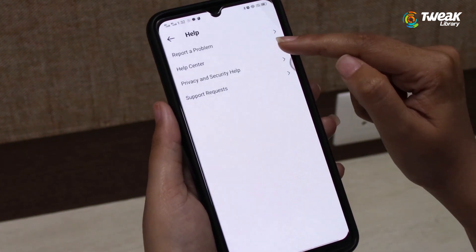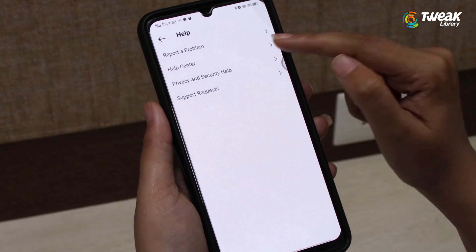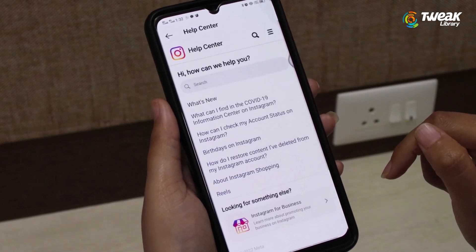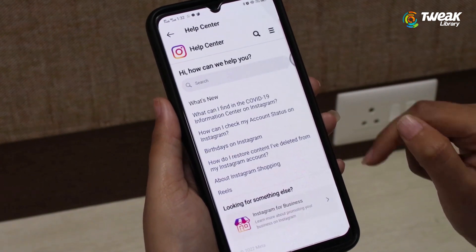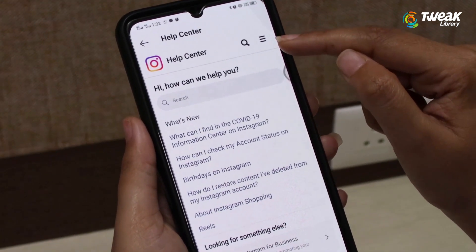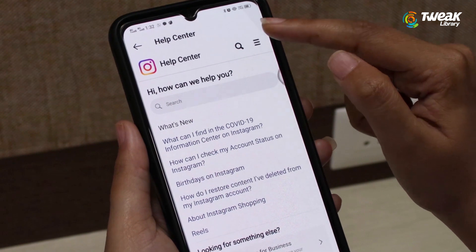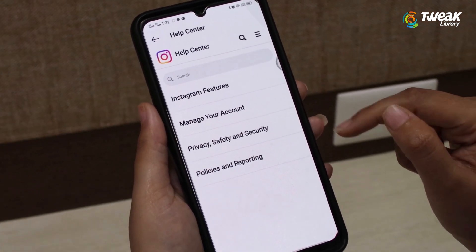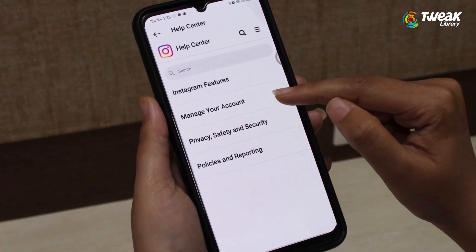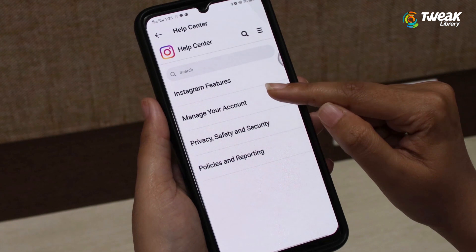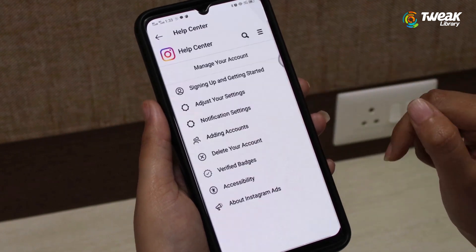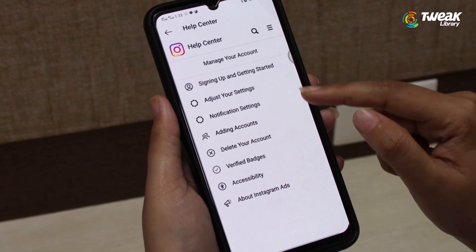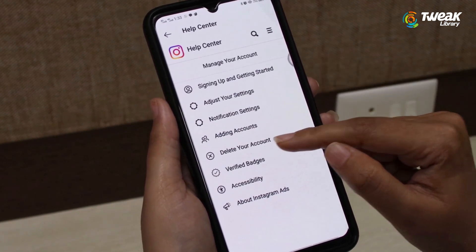Tap on Help Center, then tap on the three horizontal lines at the top right corner of the screen. Tap on Manage Your Account, and then tap on the Delete Your Account option.